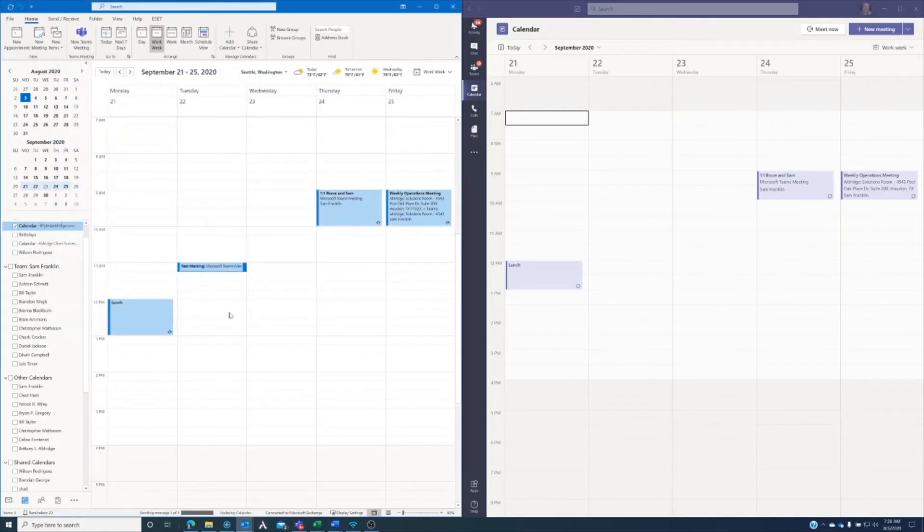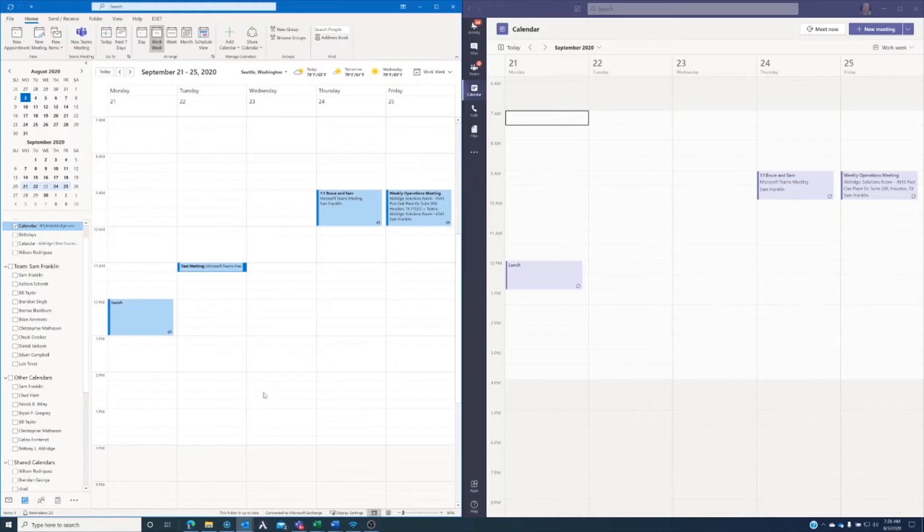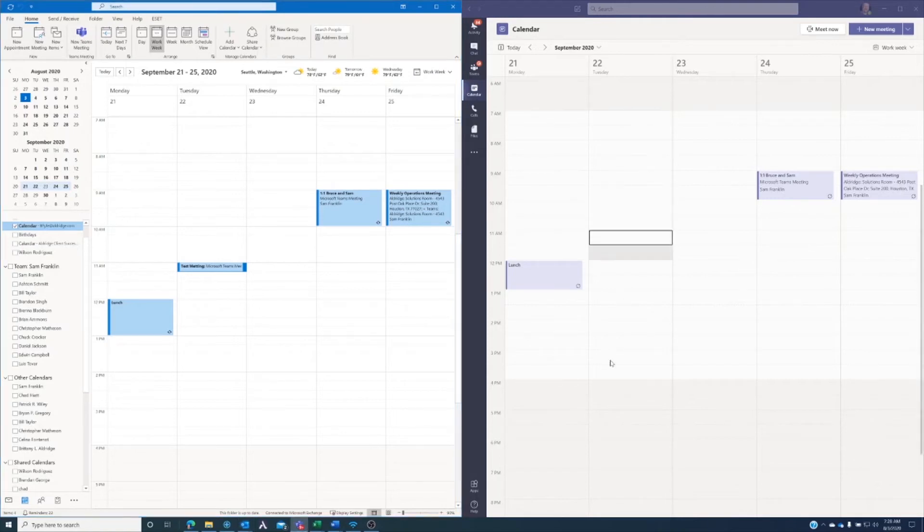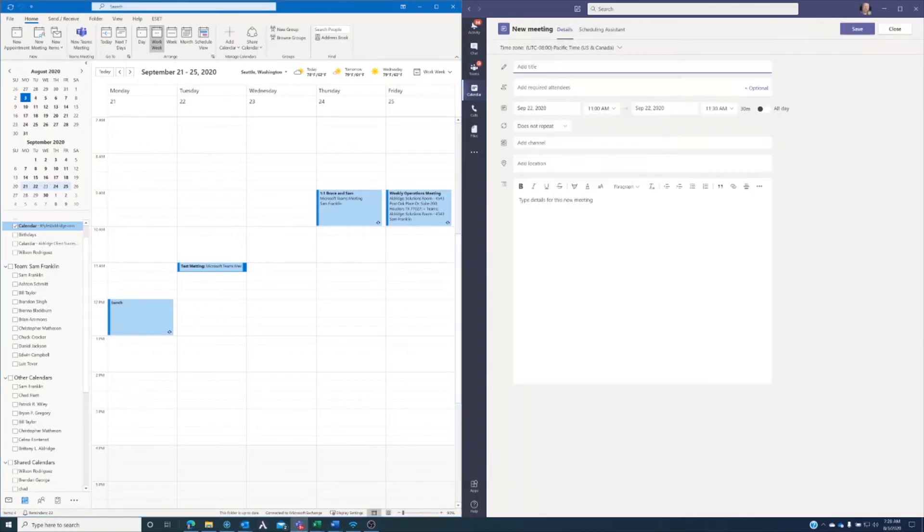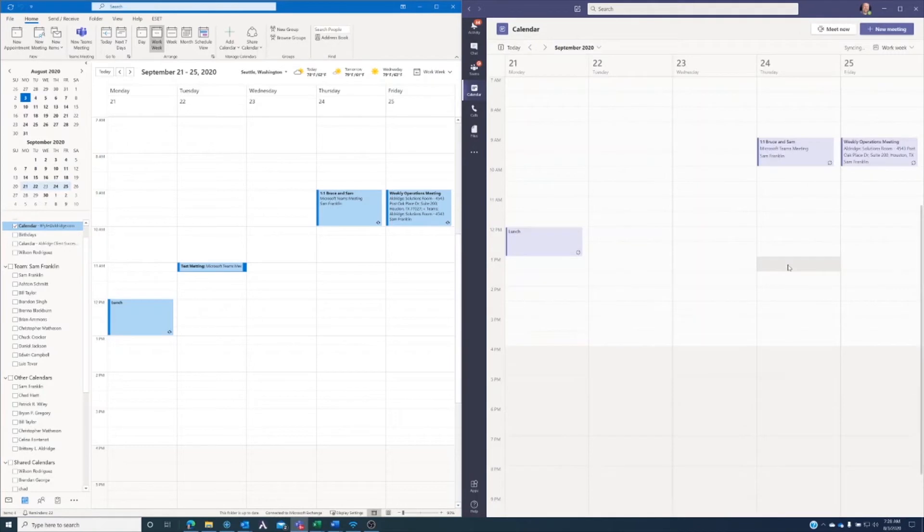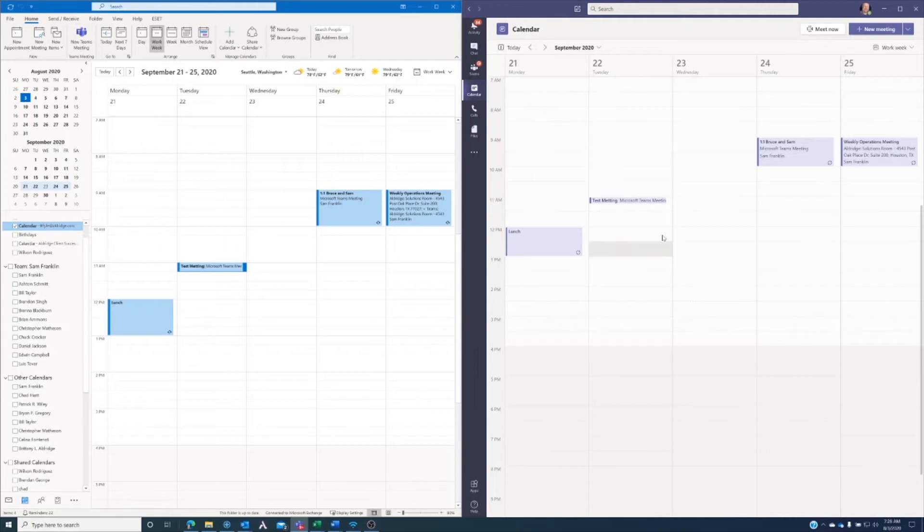send that meeting request off to Bill. You'll see that it shows up here in my Outlook calendar. Now, through the magic of technology and the internet here shortly, we should see it also show up here on my... sorry about that. Well, all we need to do is a quick screen refresh, but you'll see that it also showed up here in my Teams calendar as well.